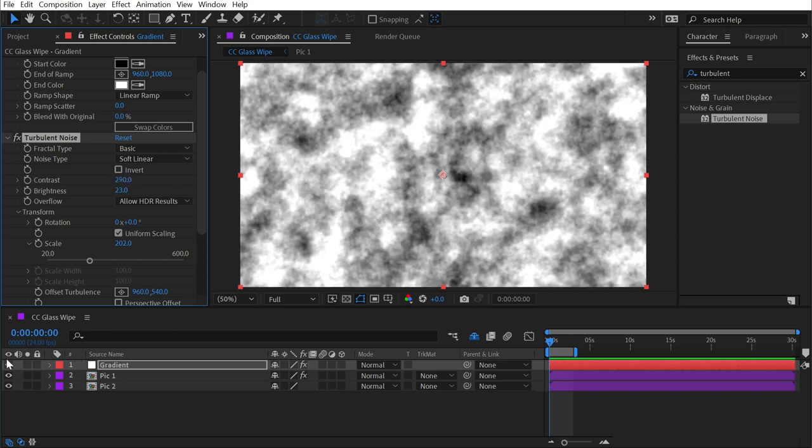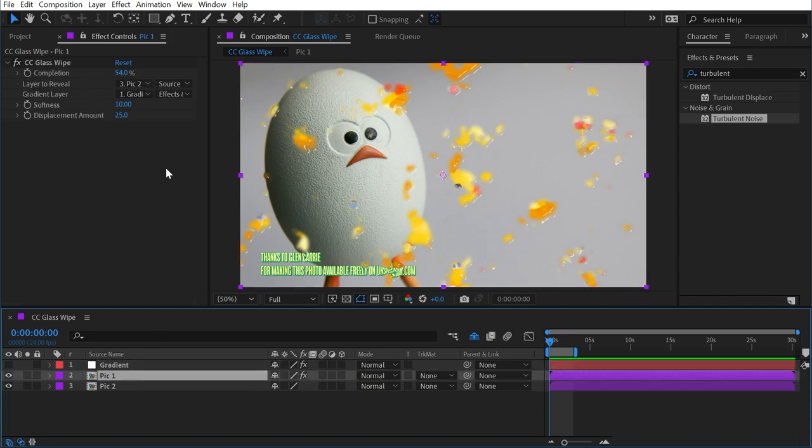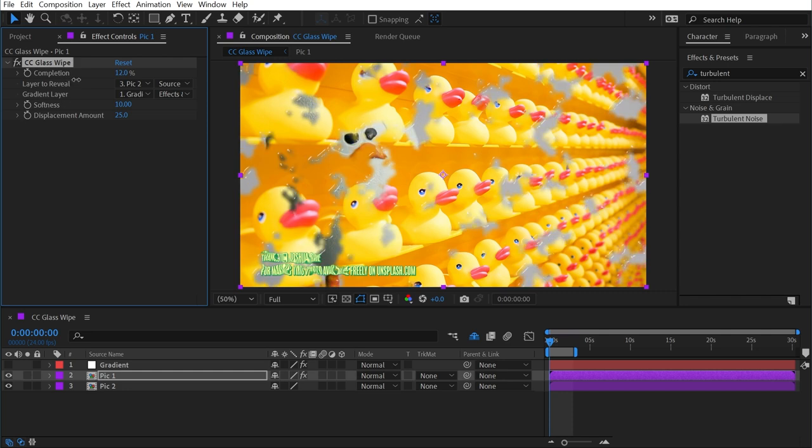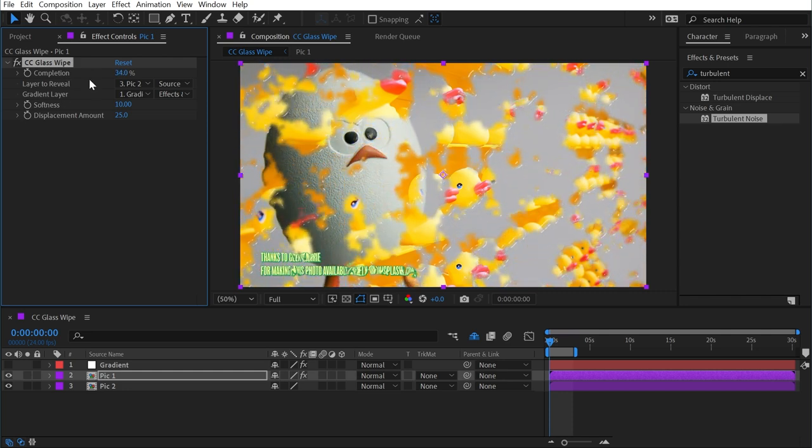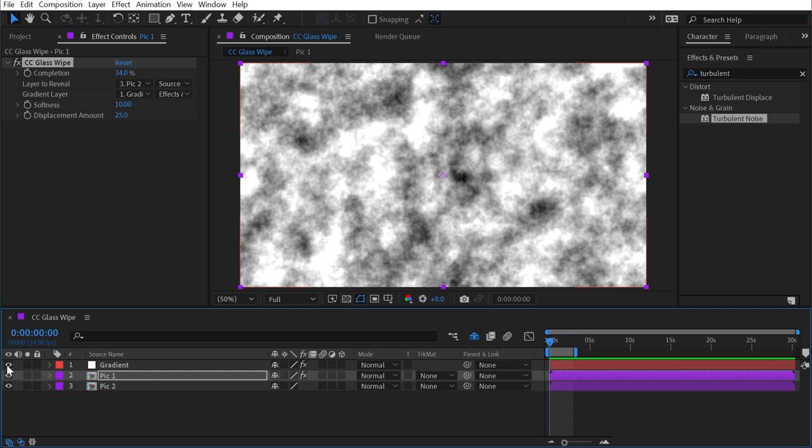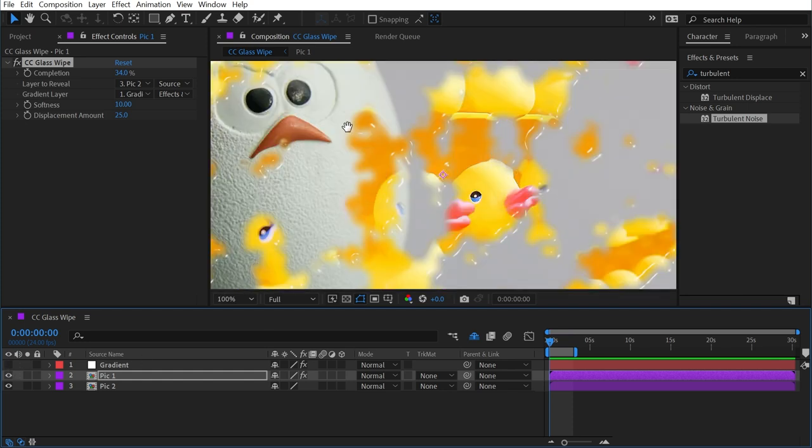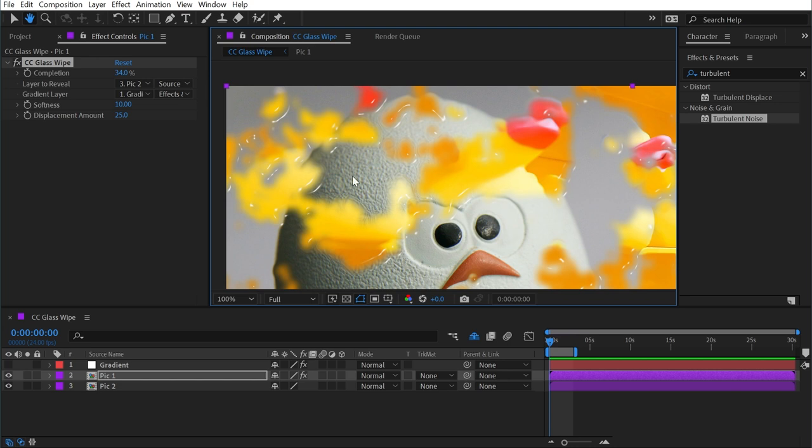Then I'll shut that layer off again, and immediately my transition looks a lot different. So if I back this off, going to 0% completion, and then just increasing it, not only are we getting this transition happening in a pattern based on the gradient's brightness values, but we're also getting a little bit of detail here that makes it look a little more glassy, with some highlights and semi-transparent areas.